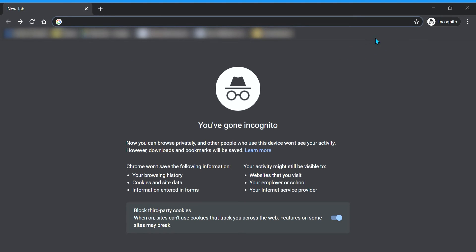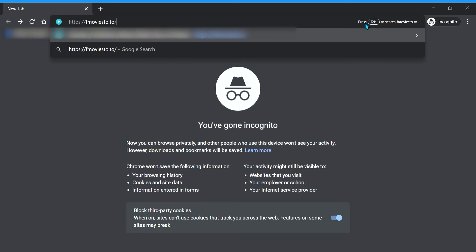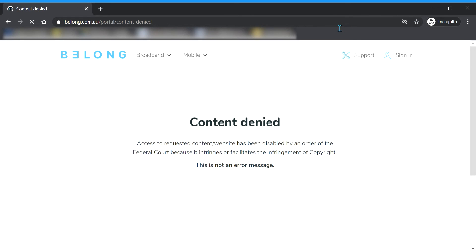So as you can see, when I search up FMovies, it should be blocked by your internet service provider.